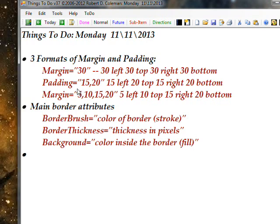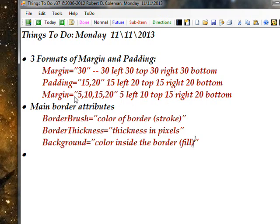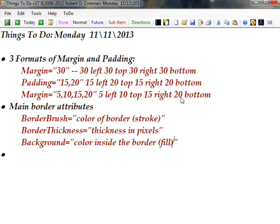Or you can say padding equals 15, 20. That would be 15 left, 20 top, 15 right, and 20 bottom. Or you can specify all four parameters explicitly, instead of using a shorthand with fewer values.